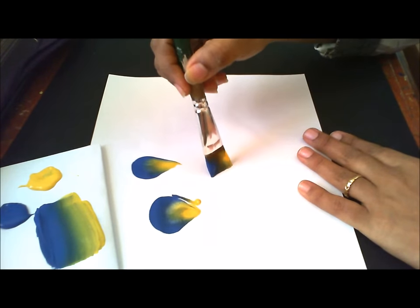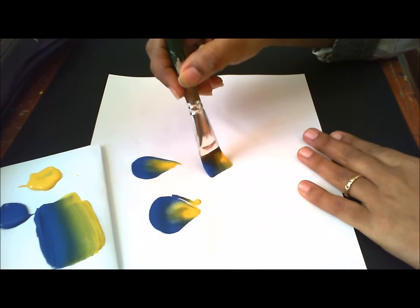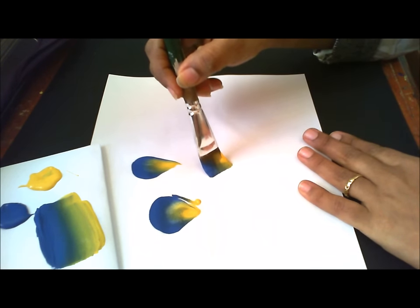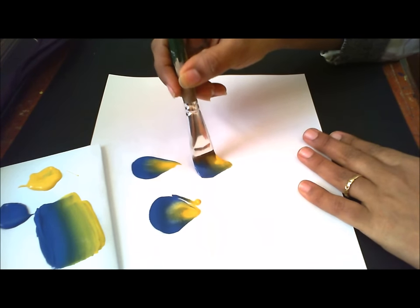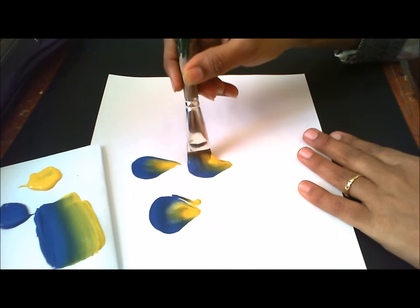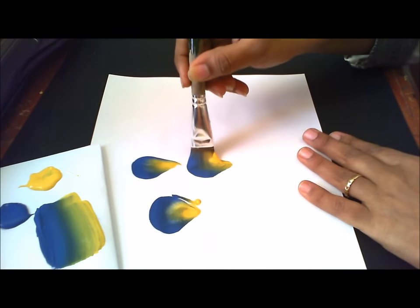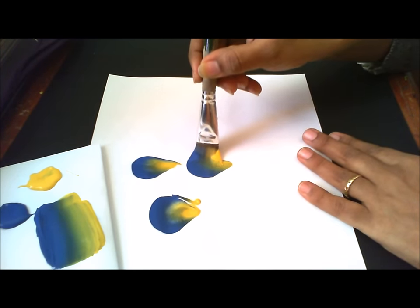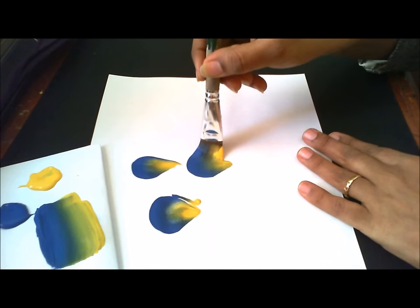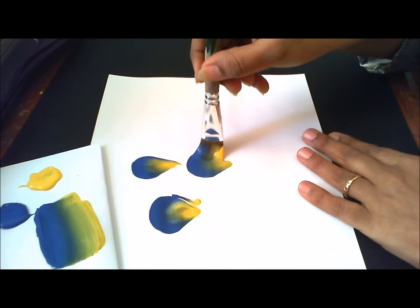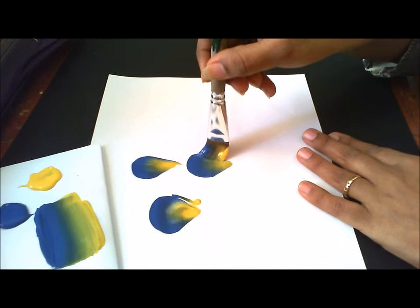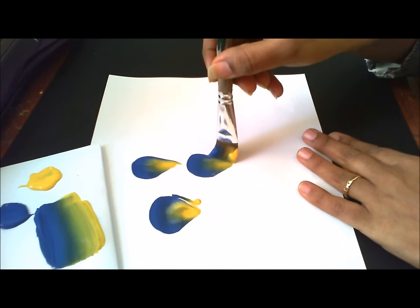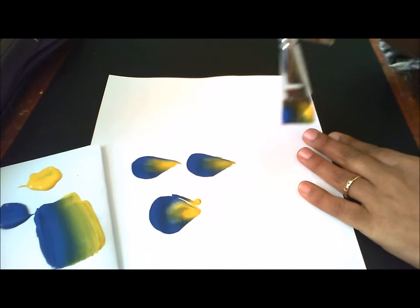See, you start this way. Gently press your brush down. Make a twist as if you are making a half circle. Then lift your brush and you come down.